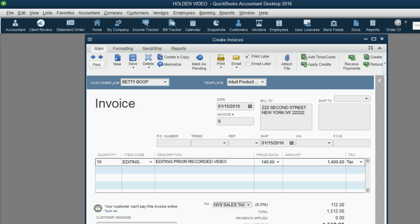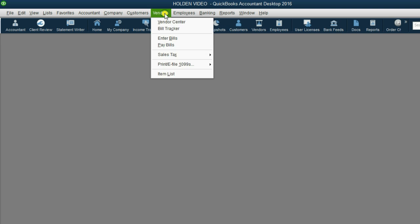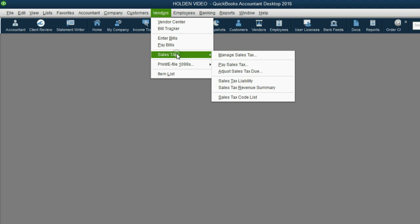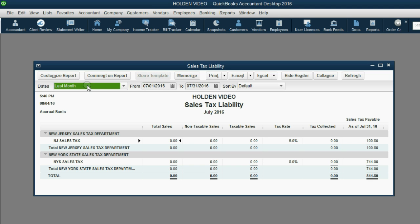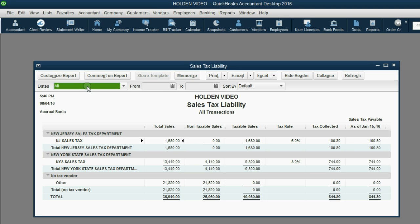Now, when we click Save and Close, we can look at the Sales Tax Liability Report. Don't forget to push A for All. And we look at the New York State tax, the total that we owe to New York.